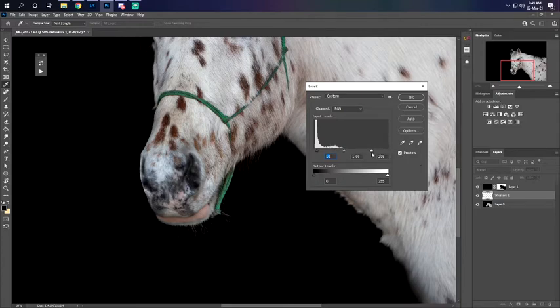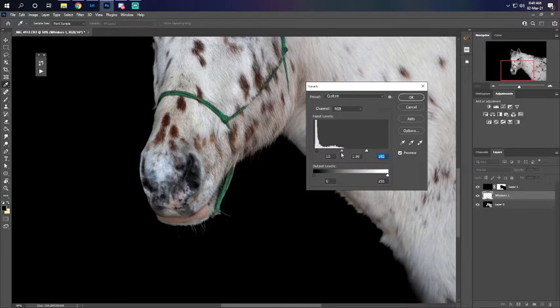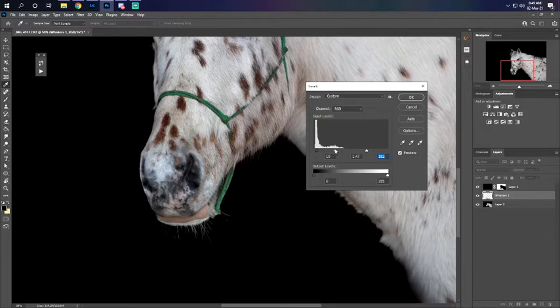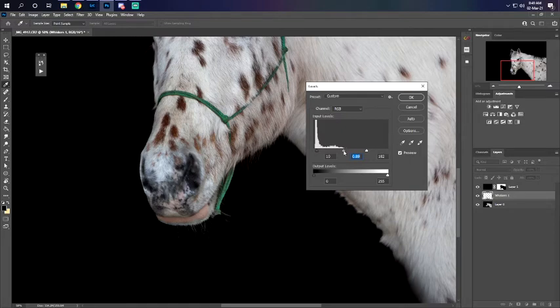Now if you want the whiskers to pop a little more you can bring the whites back. As you can see our mask is a little messy but this is very easy to fix. We're just working on the whiskers right now. You can drag the mid-tones if you want. It depends on how white you want the whiskers, but I want them to look kind of natural.